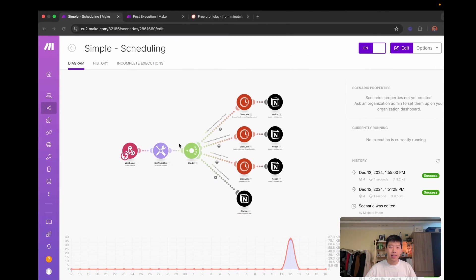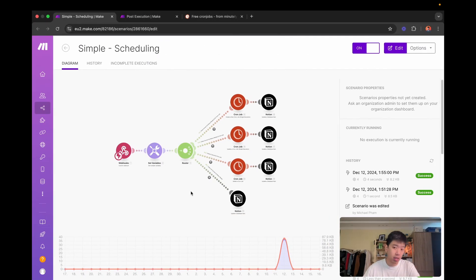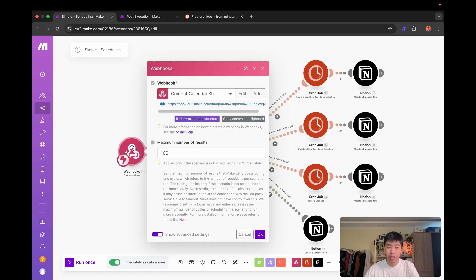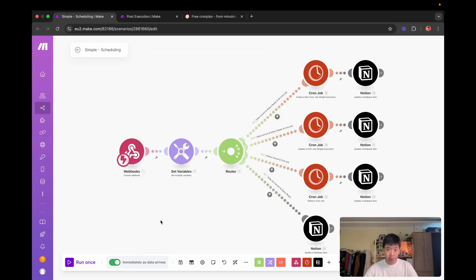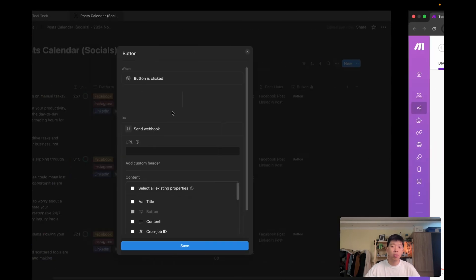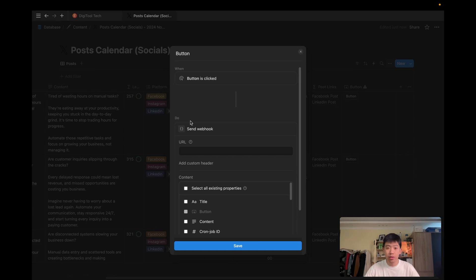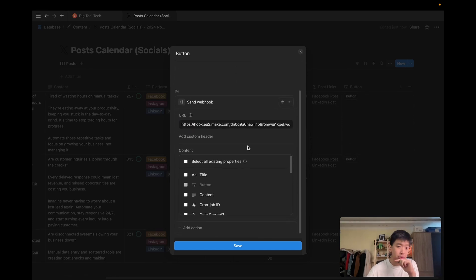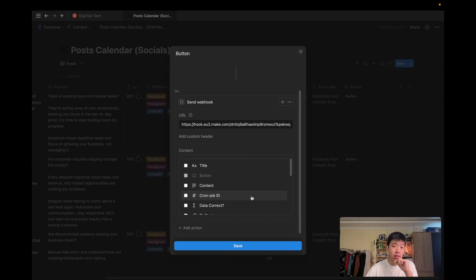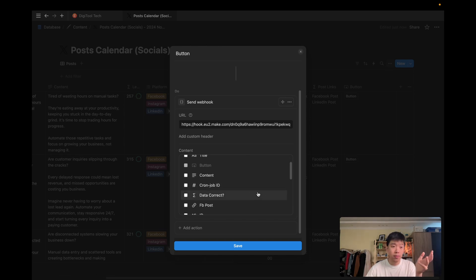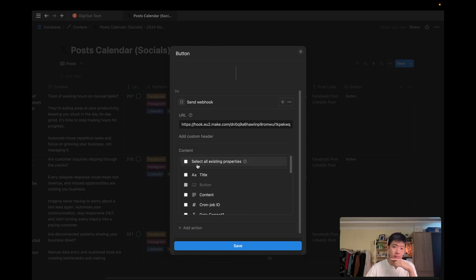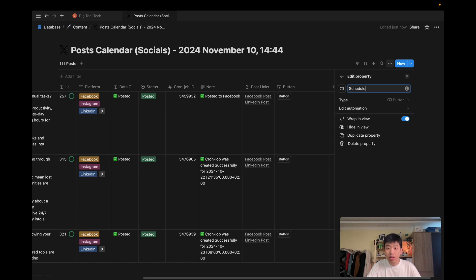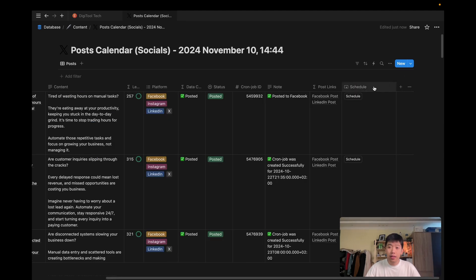And to do that in make.com or in Zapier, it's kind of the same thing. You need to find the webhook, which is the first node in the workflow. And then you copy the address. And once you copy the address, go back to the Notion, and then you paste it in like that. And then here in the content section, you can select all the fields that you want to send out. For me, just to make it easy and simple, I'm going to select everything. And I'm going to save it. I'm going to rename to schedule. And that's it.